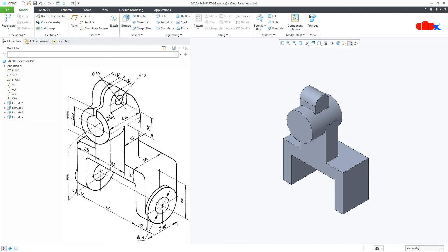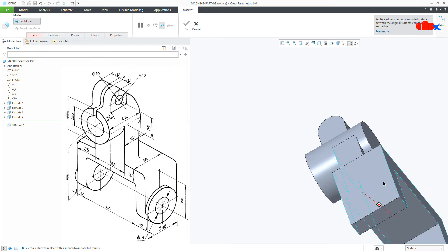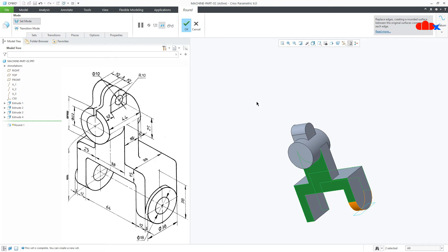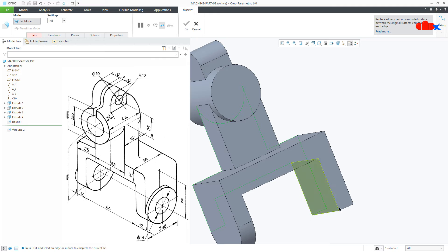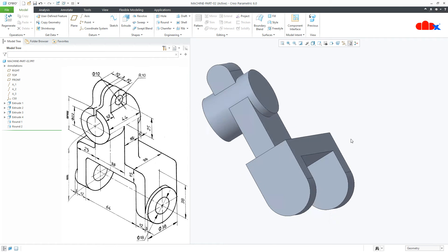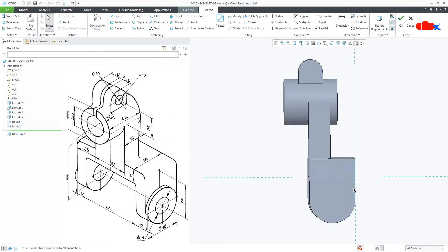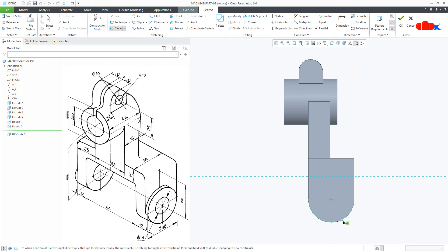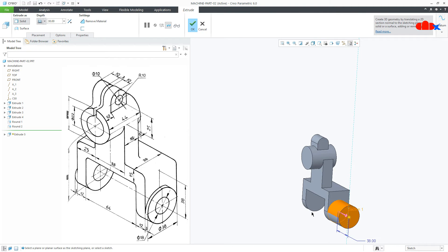Now the last feature — before creating this feature, first I will go for extrude round, the loop round, the loop round and say OK. Similarly one more round: first you select this surface, press and hold Ctrl key and select this surface and then you click this surface, say OK. Now you go for extrude, select this surface, normal, draw the circle, say OK. This is 3, this side and say OK.